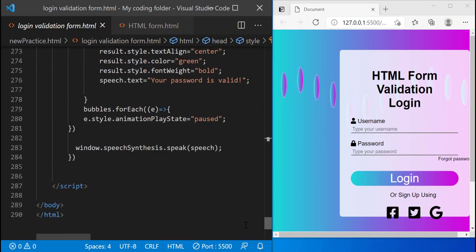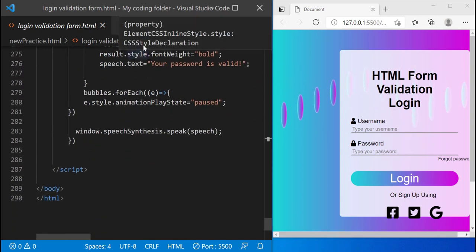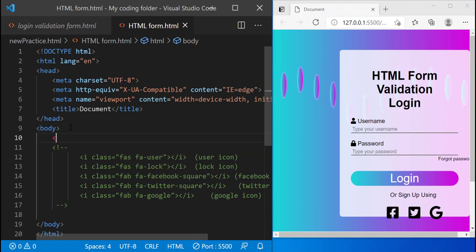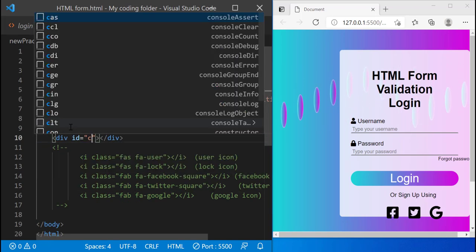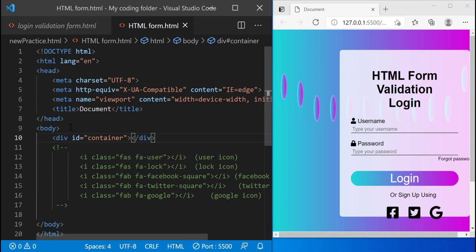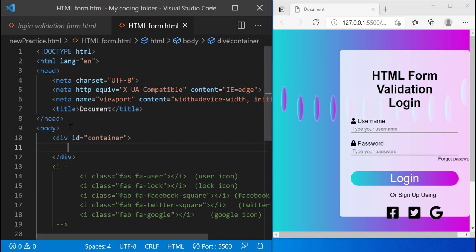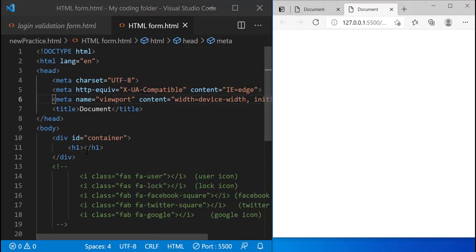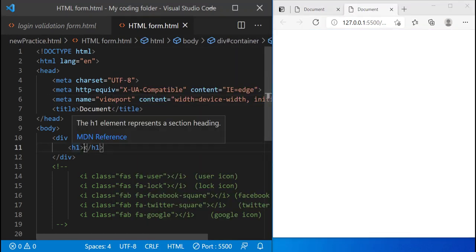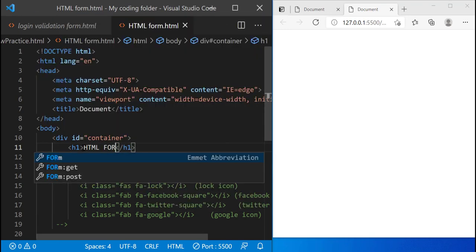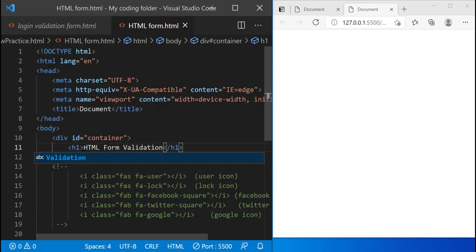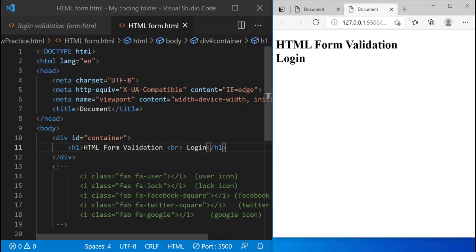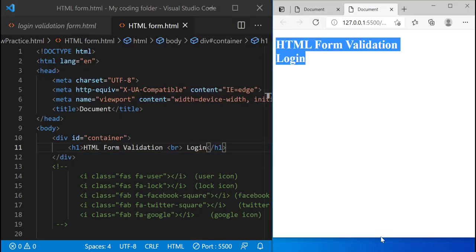The first thing we'll do is start from scratch on a new file. We'll create a div and give it an ID of container — this will store all of our HTML elements. The first thing I'll create will be an h1. I just opened up a live server, and I'll call it 'HTML Form Validation' and then a br tag and then the word 'Login'. Now we save and refresh and we have those words appearing in our browser.